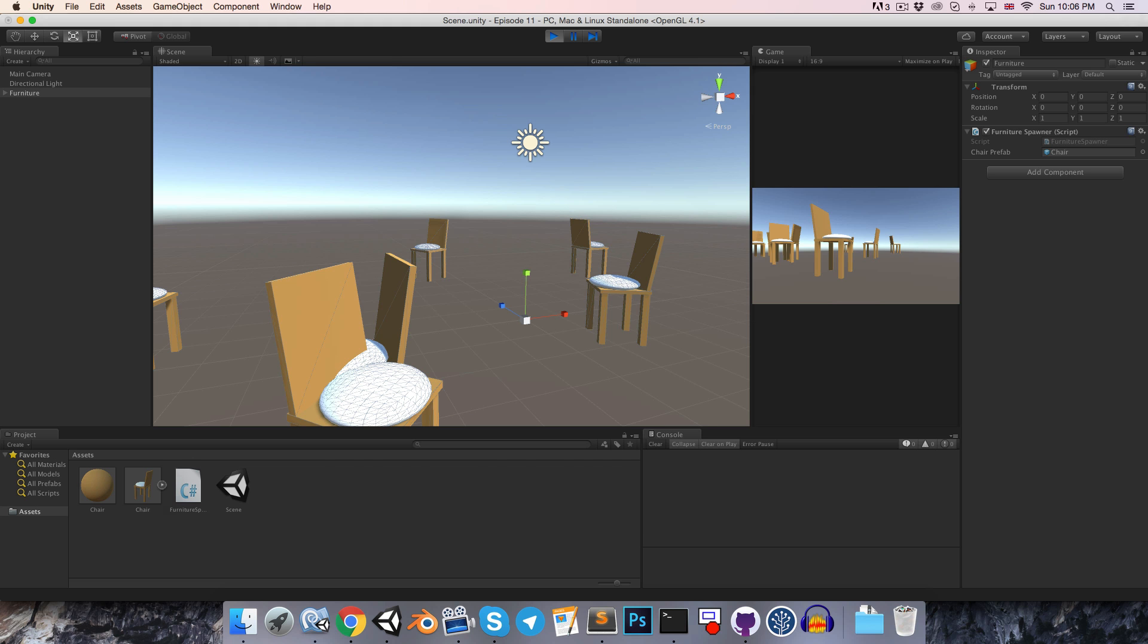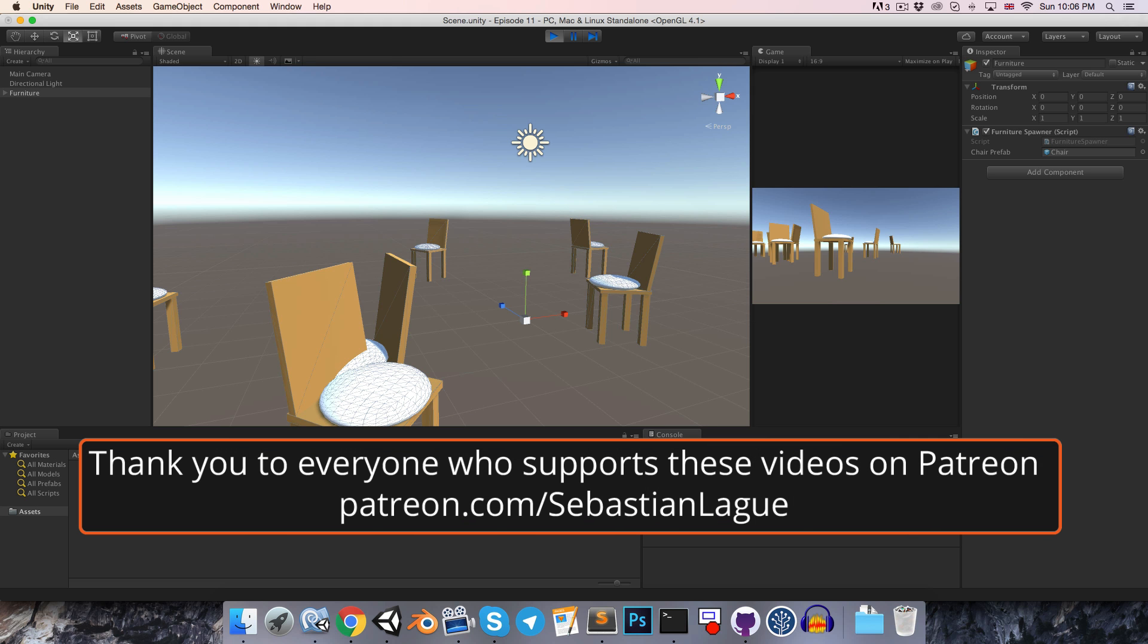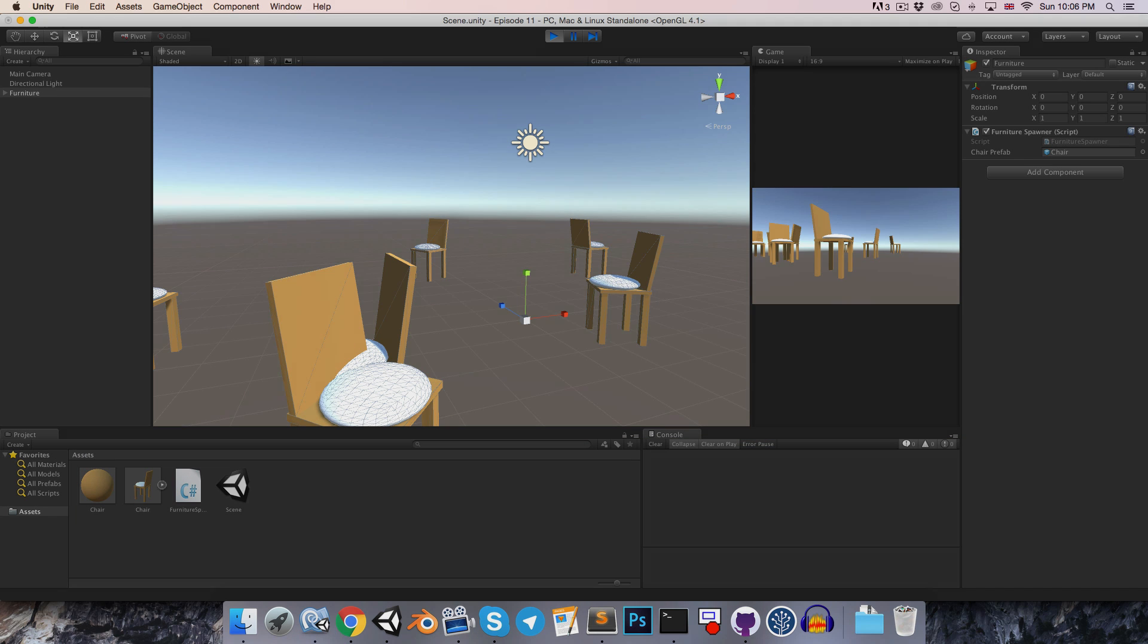All right, so that was a brief look at prefabs and instantiation. Until next time, cheers.